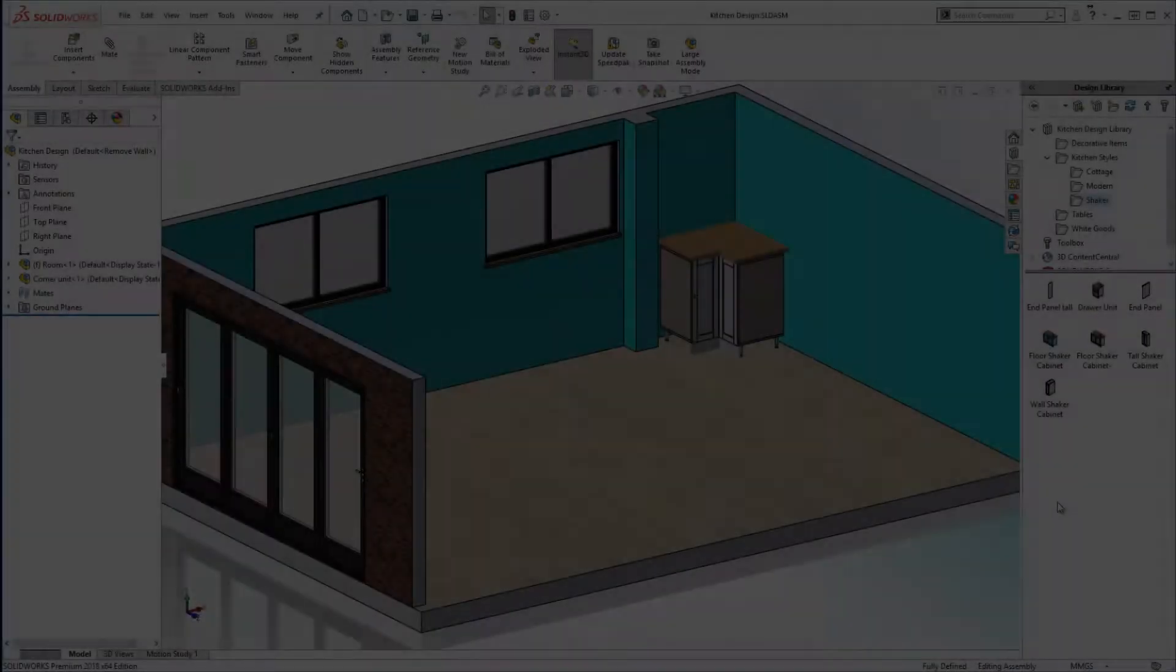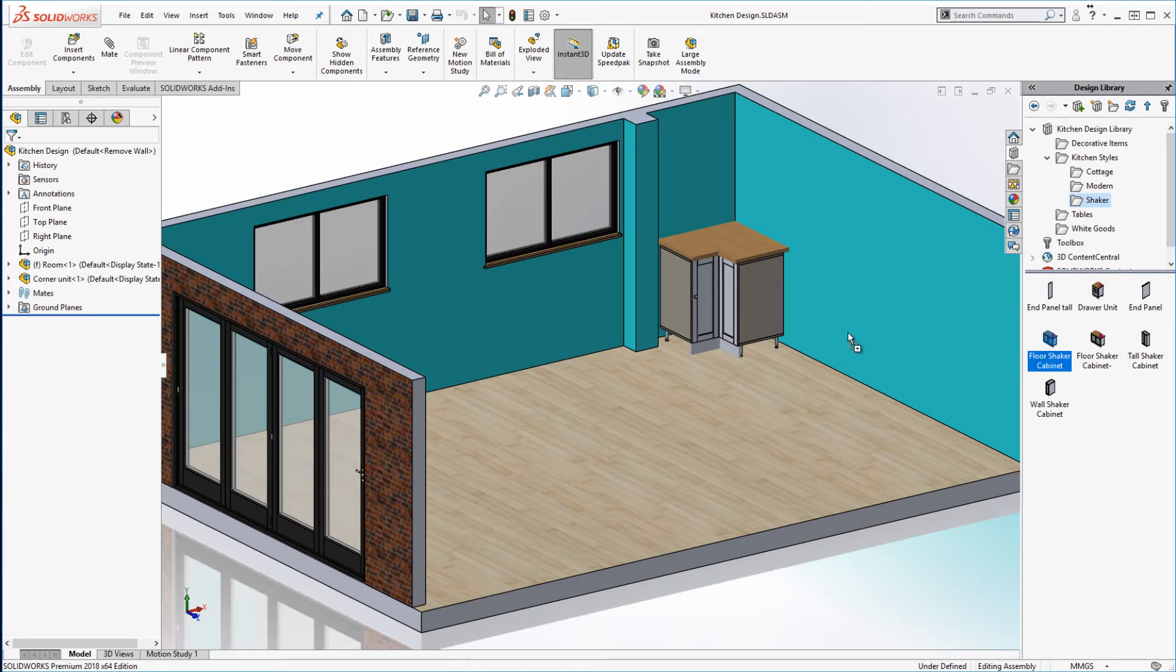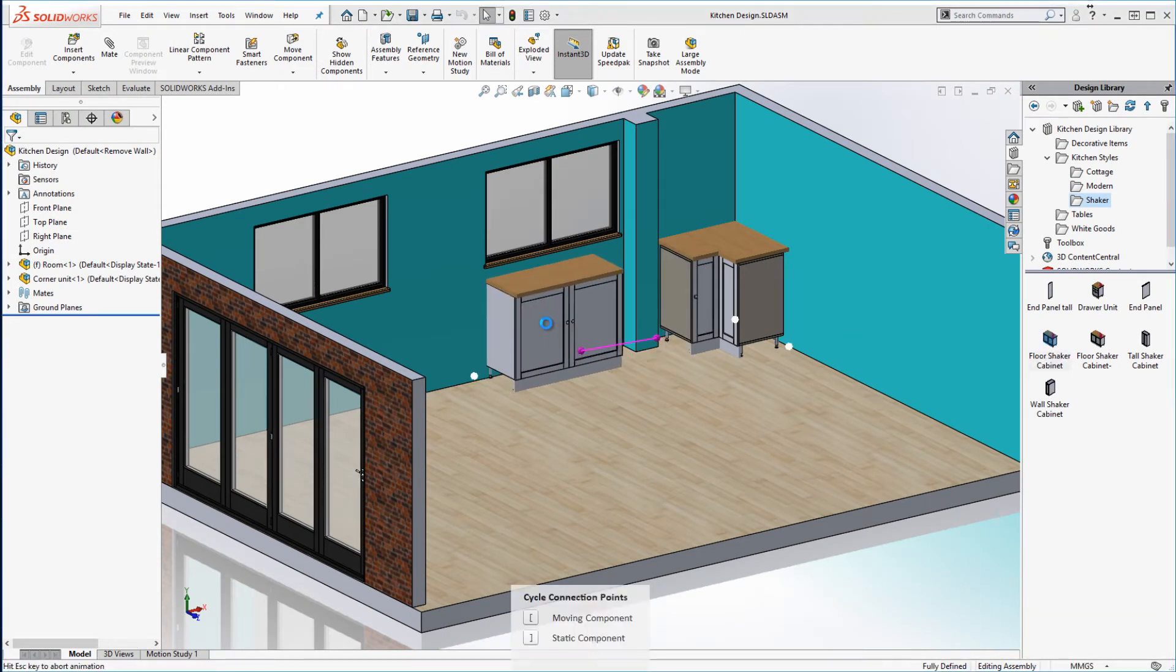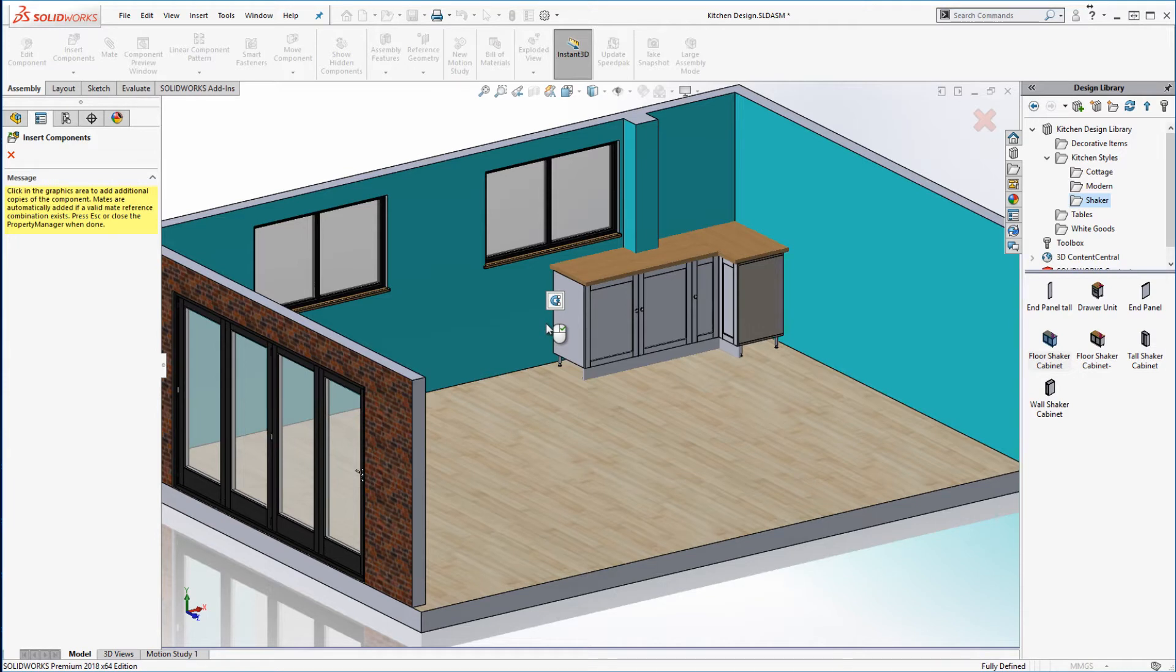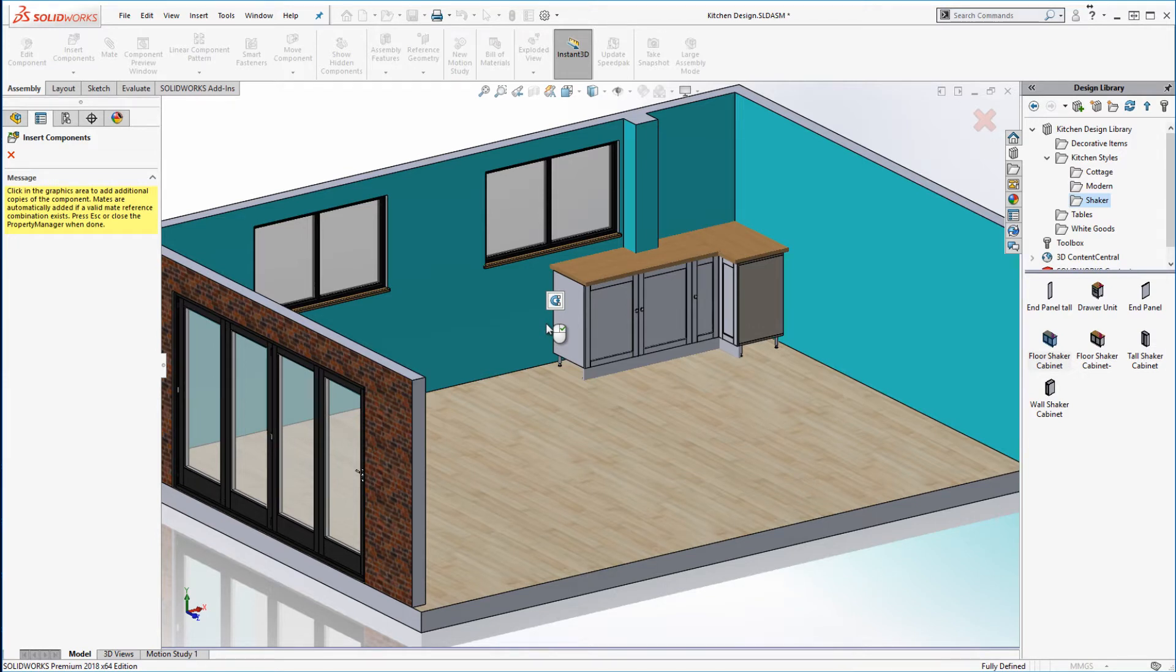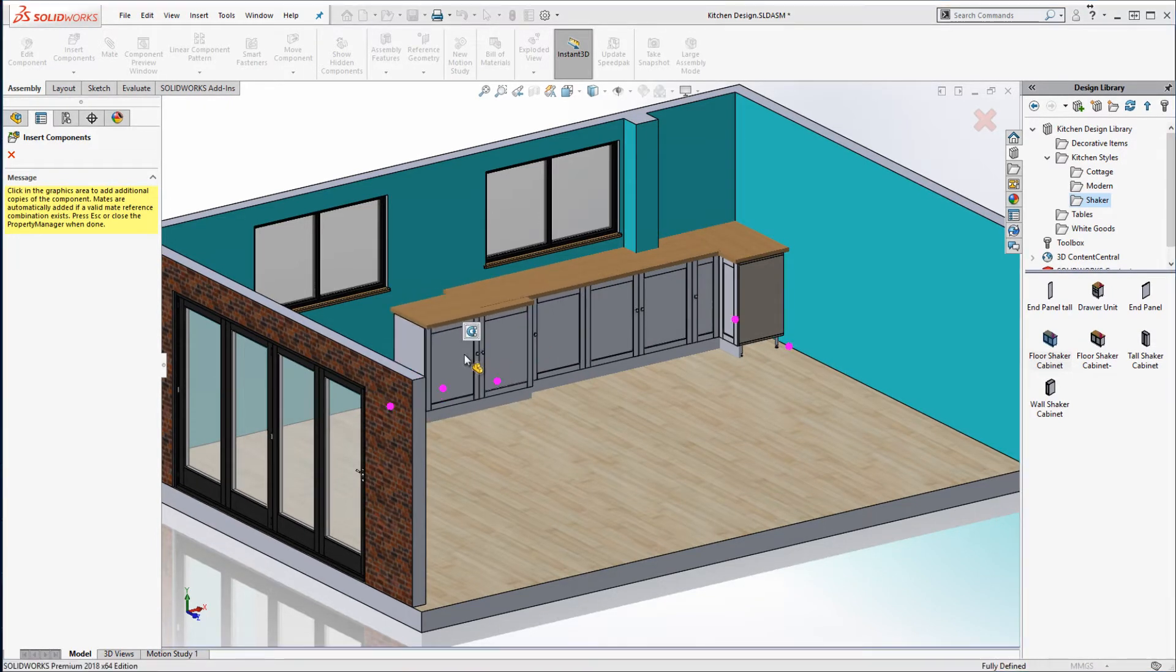Now time to bring in my standard cabinets. The ground planes of the cabinet and assembly constrain themselves to each other and the connectors automatically snap to each other. It's just a single click to position my cabinet. Much quicker and easier than before.